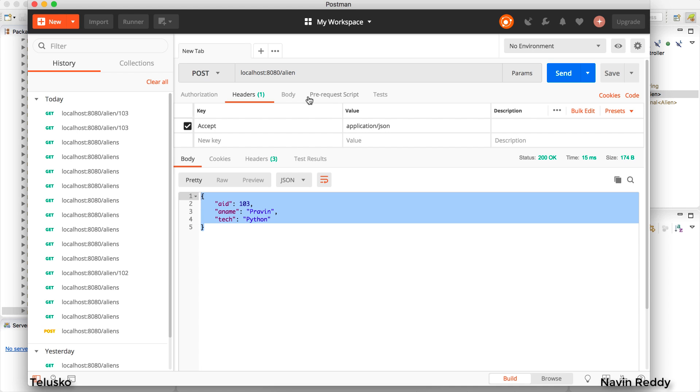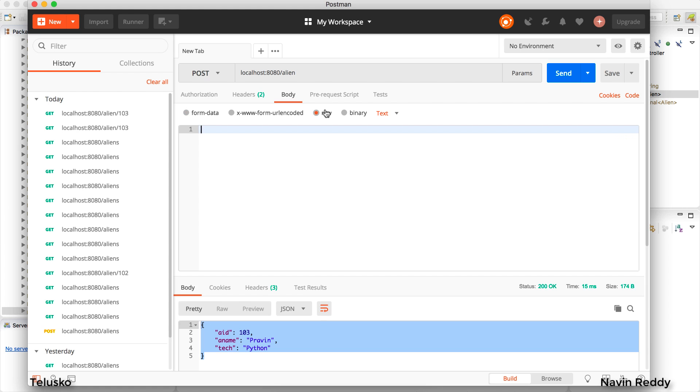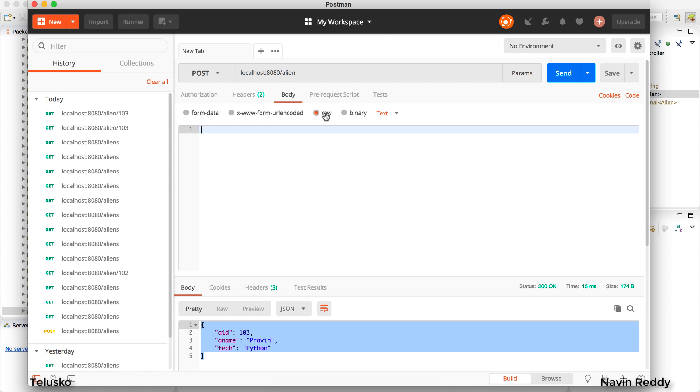Now how do you send data? To send data we will be using a body here. So there's an option of body in which you will mention the data. Now of course we have three attributes - we have ID, name and tech. Now to do that we have multiple options - form data, raw or binary format. I'll be using raw format here.